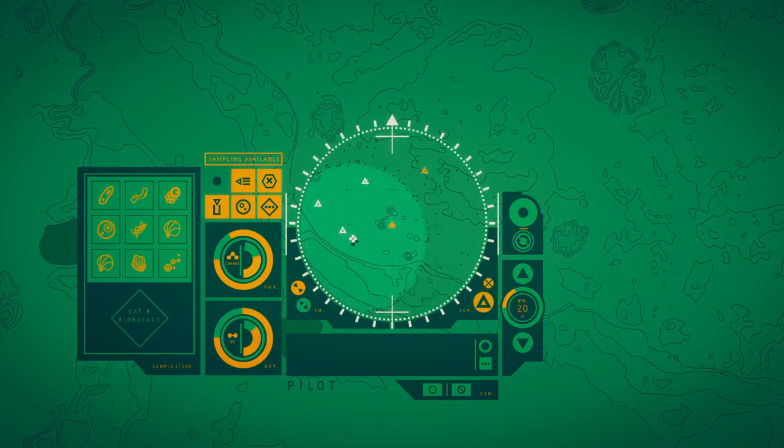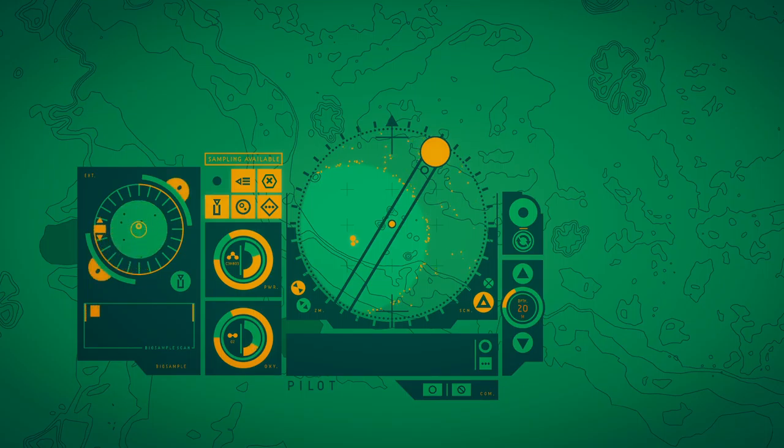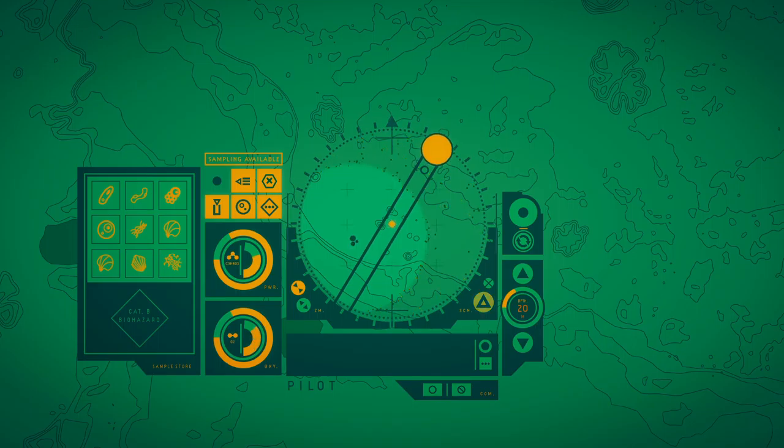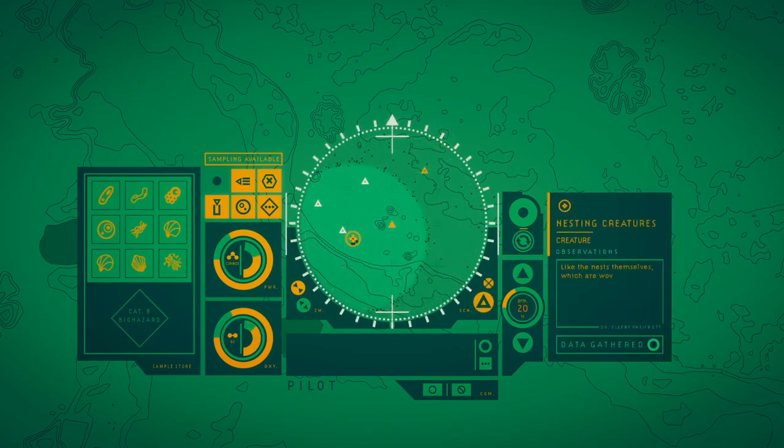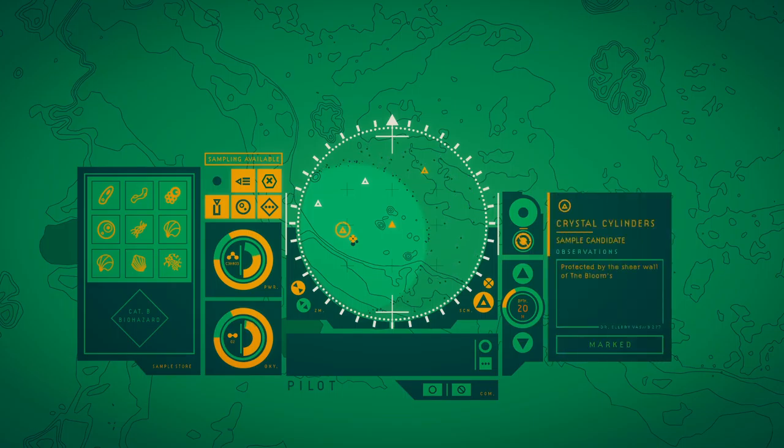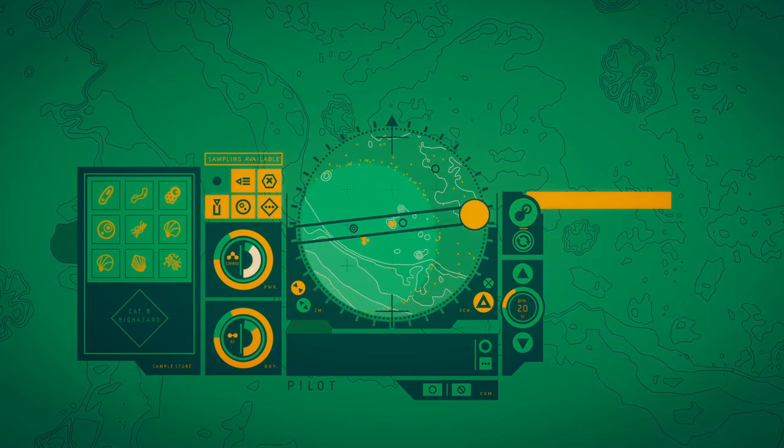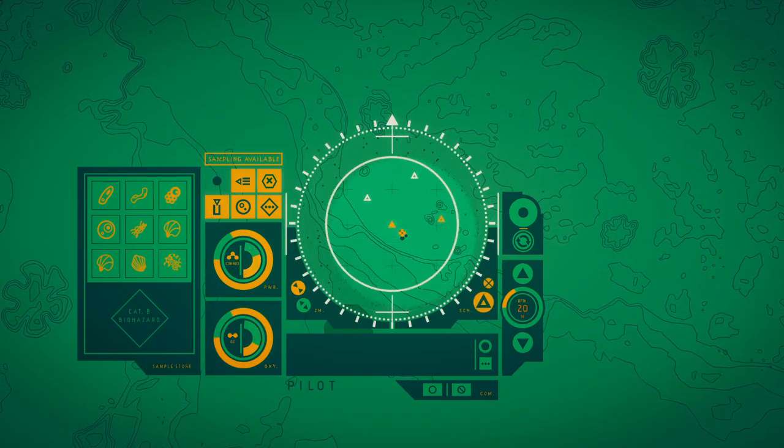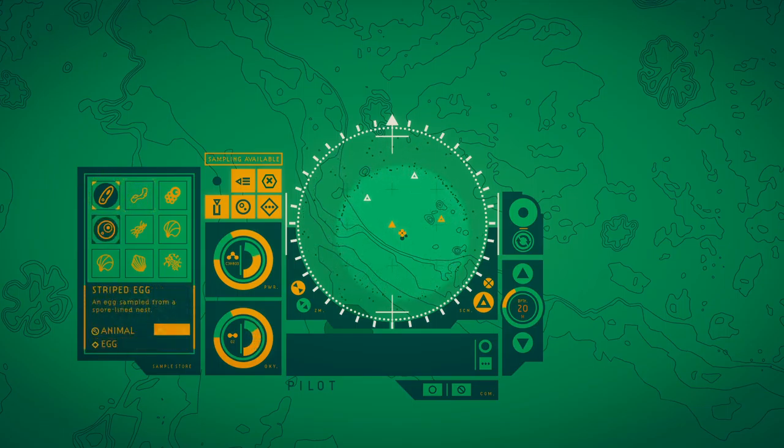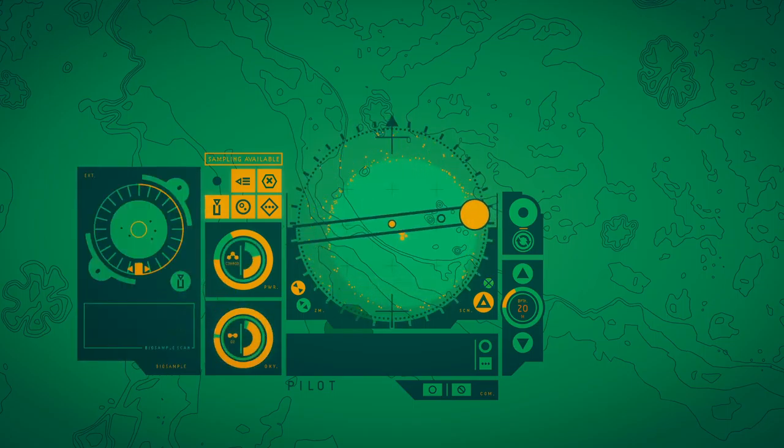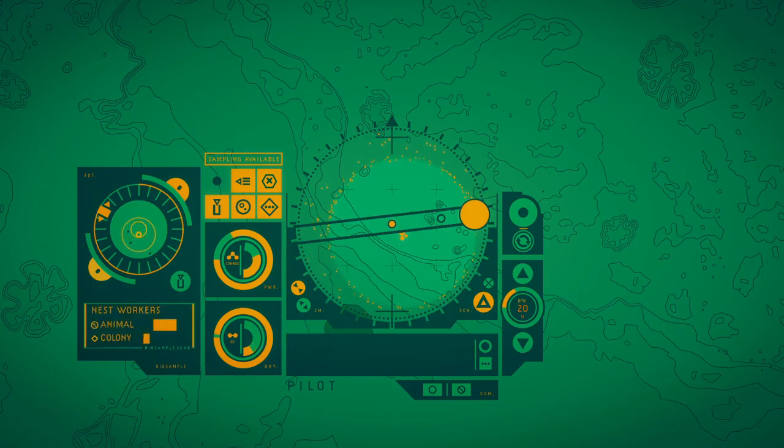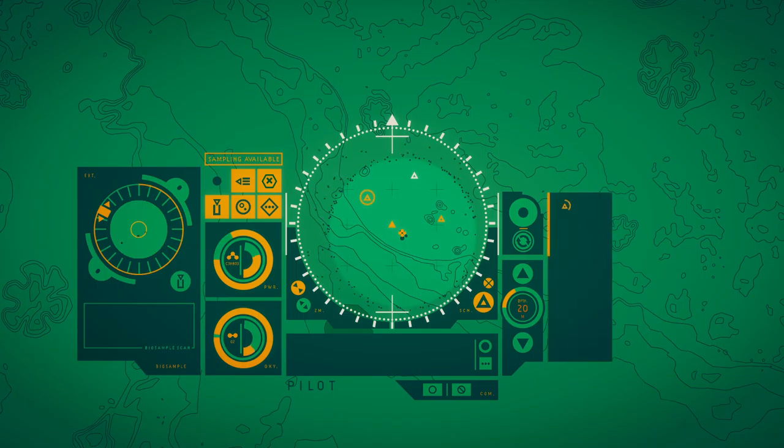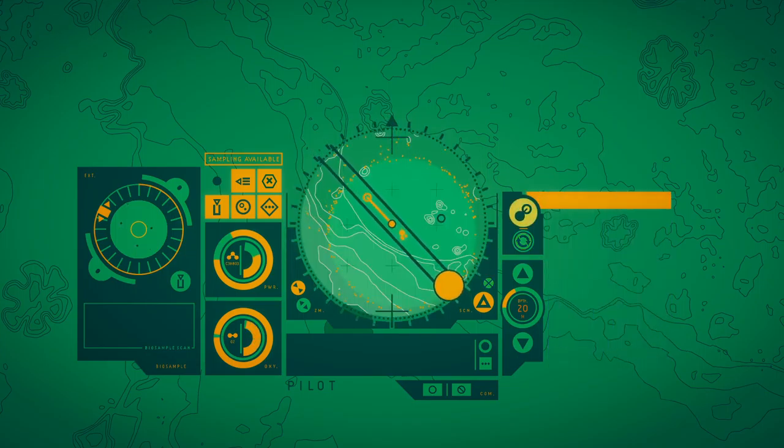It's a nest. I might try to make it a little more beautiful than a base. But like the nests themselves, which are woven from transparent threads, the bubbles which protect them also seem like a delicate skin. Protected by this sheer wall of the blue central reef, this open nest flutters with the movement of the swarm. Splitting the wound in fast-paced ascent. For it may be possible to close.